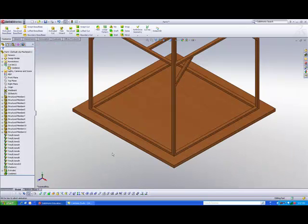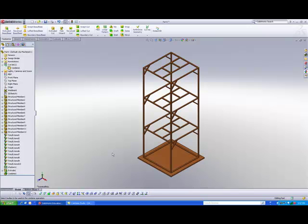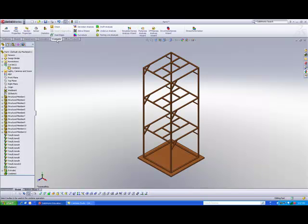And because you have assigned a density from your materials, and you are modeling something in 3D which contains volume, you are able to get the software to tell you what is the total mass of your model. So to check the mass, you go to this tab called evaluate and click on mass properties.